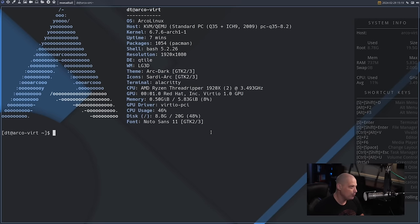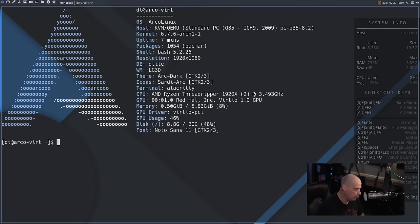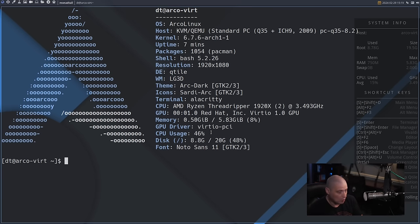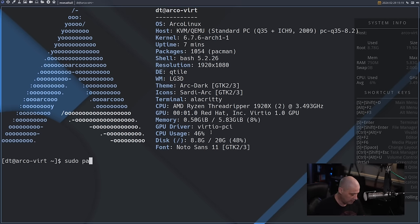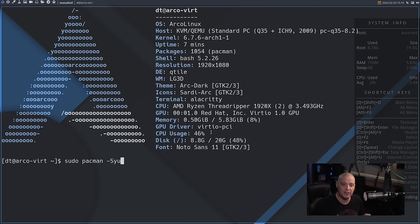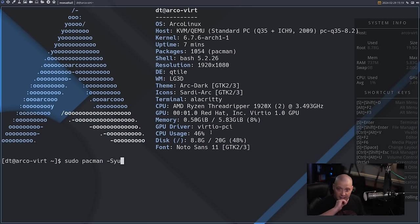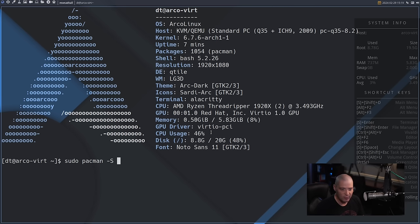The first thing you should do after a new installation of Arco Linux is update the system with sudo pacman -Syu. In my case I've already updated the system, so after updating, the next thing I want to do is install my configs.